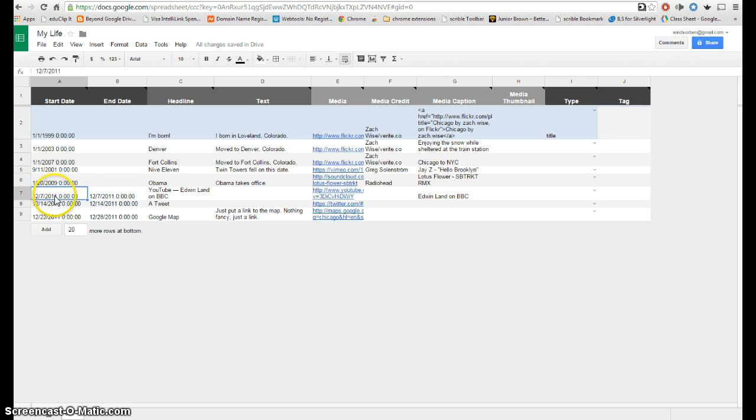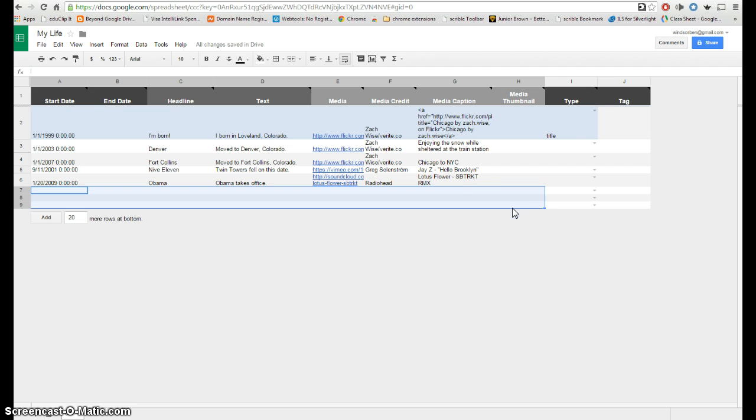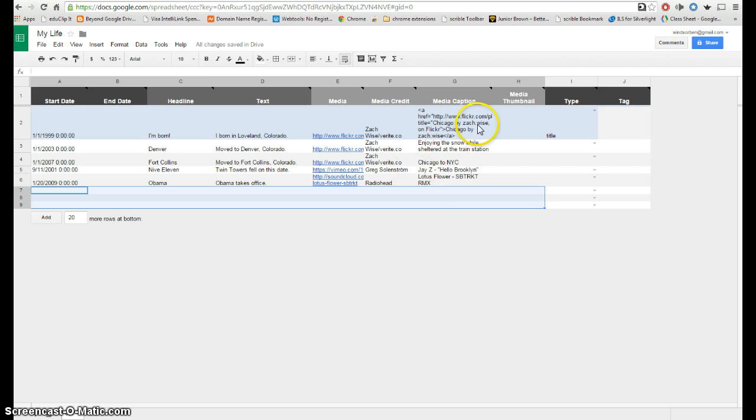For the sake of time, I'm just going to delete these extra entries. Just highlight and delete those. Realize though that kids could add as many rows as they need to and quite likely they would.